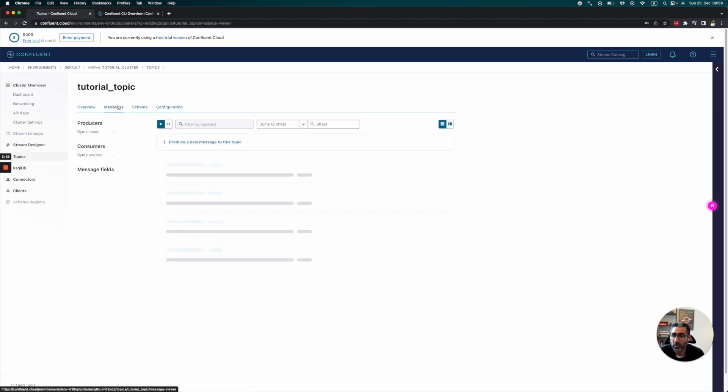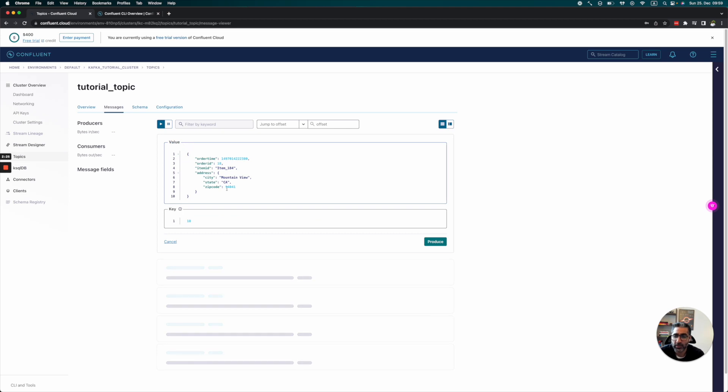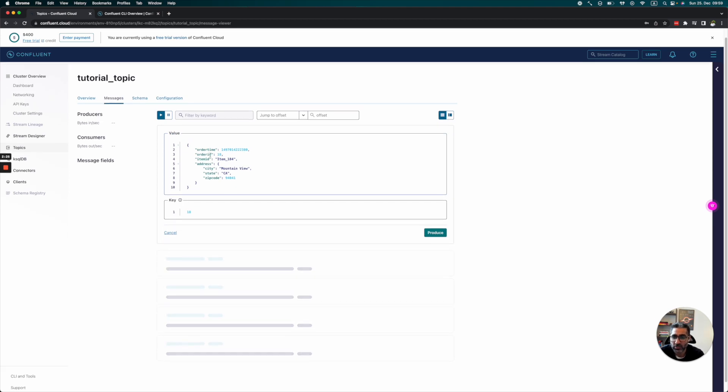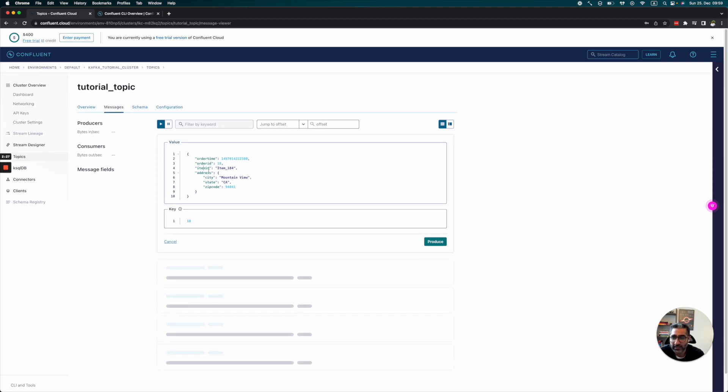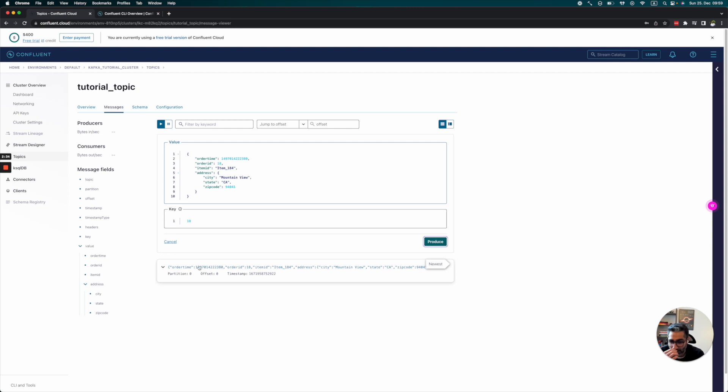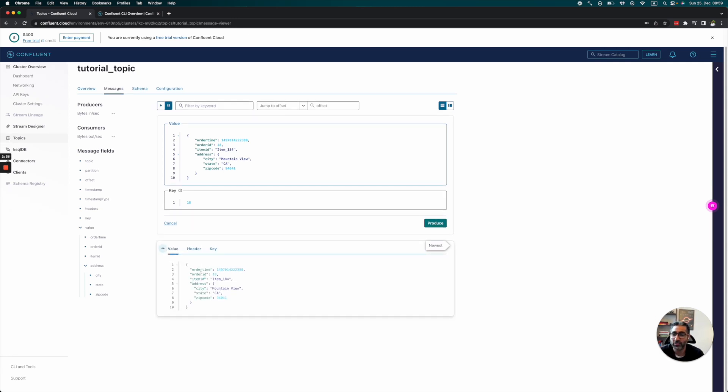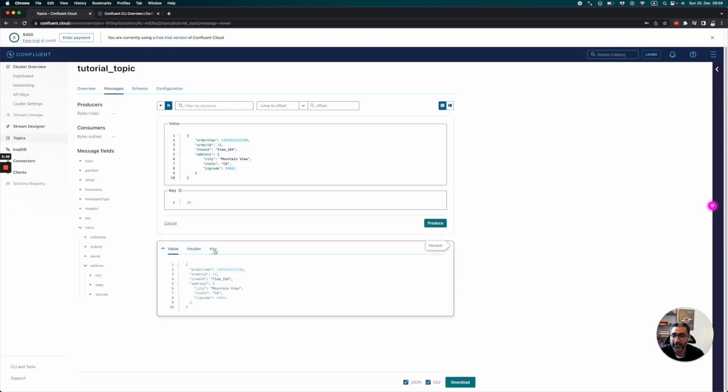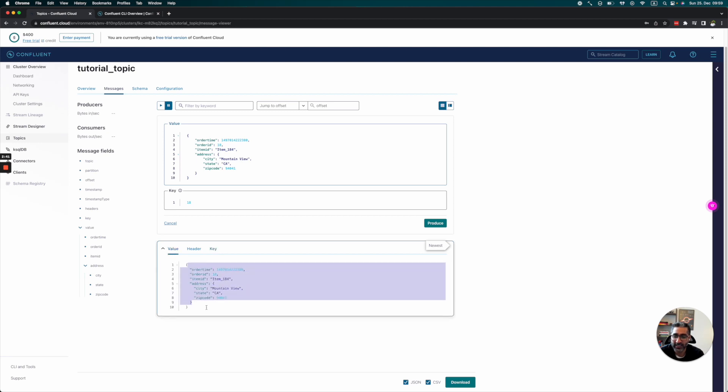Now we can produce some messages. Let's produce a new message. This seems like an okay message to me, so let's do that. We can see the message is being processed. Now we already have a message in our Kafka topic. We can see the values and the keys.